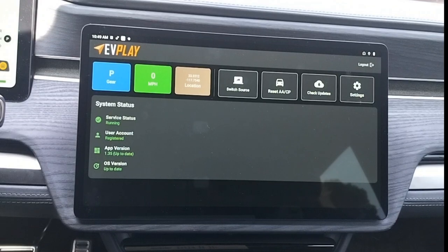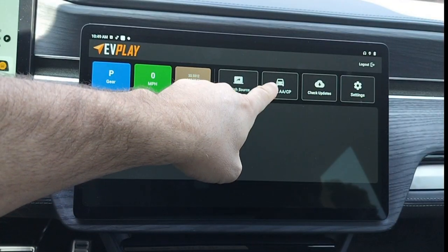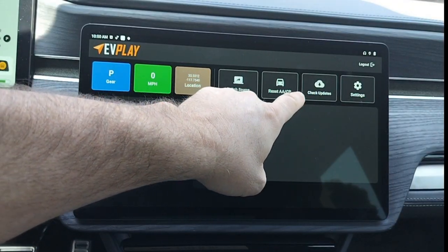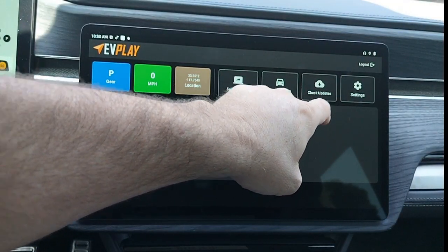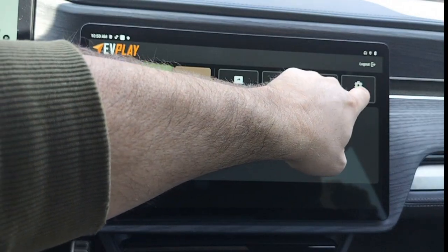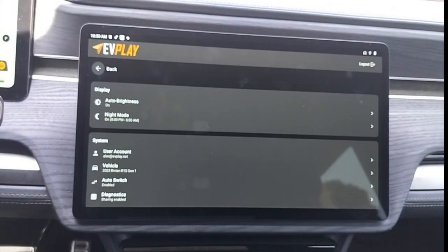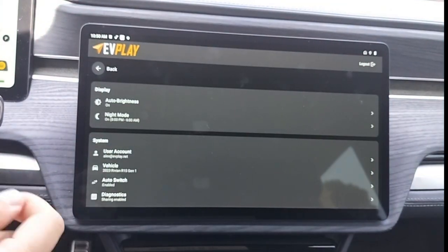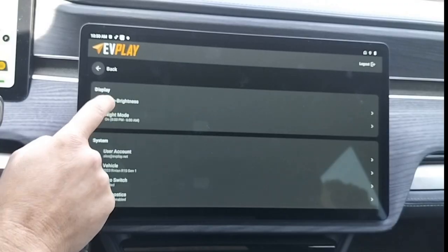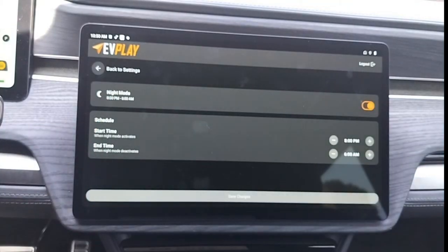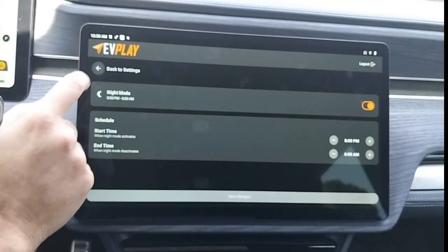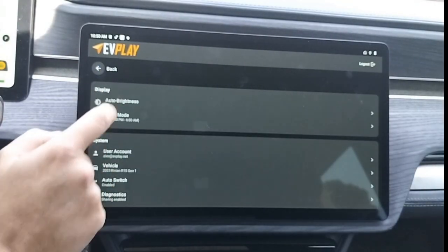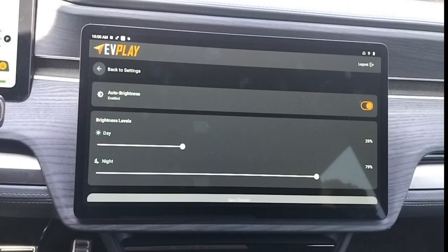Next, we have a virtual switch, if for some reason you lose the wireless button. The next button resets the Android Auto/CarPlay connection. The next button checks for software updates, and the last button is the app's settings. On the settings screen, you can choose day and night brightness, auto-switch functionality, and various diagnostic settings. We will go into greater detail on the various settings in subsequent videos.